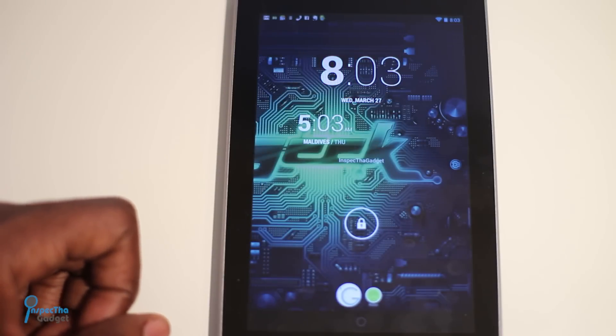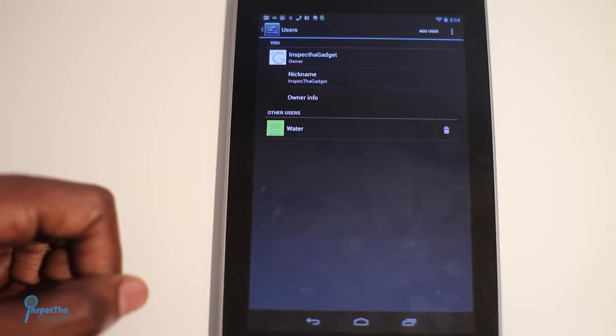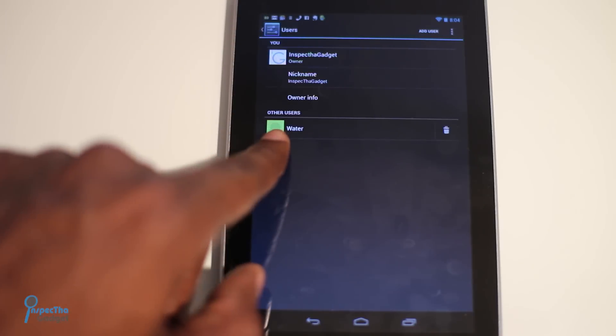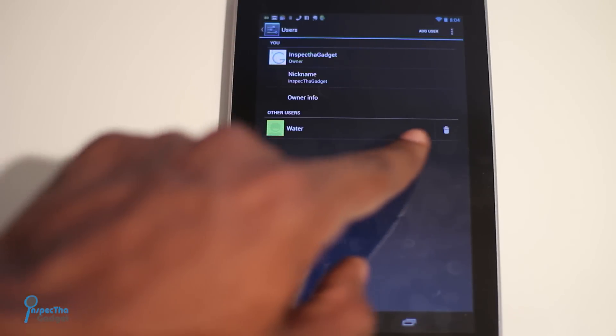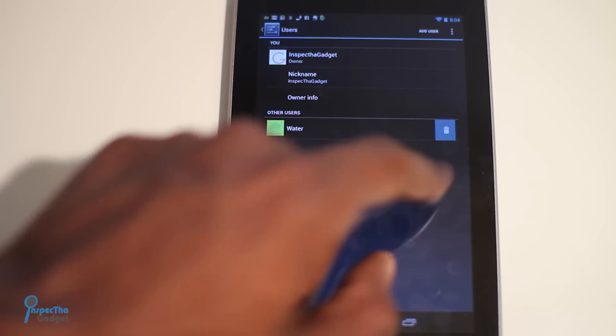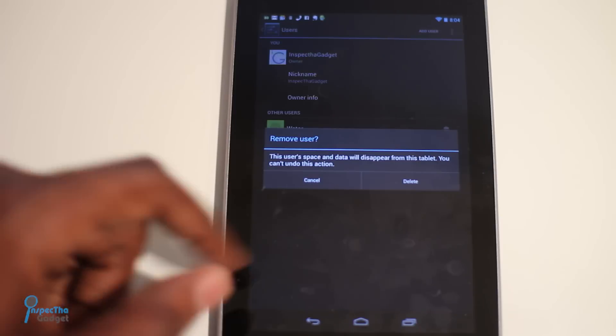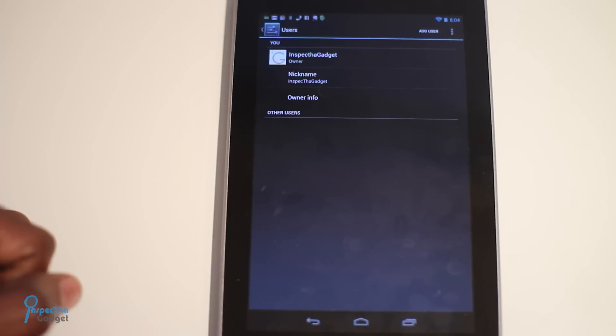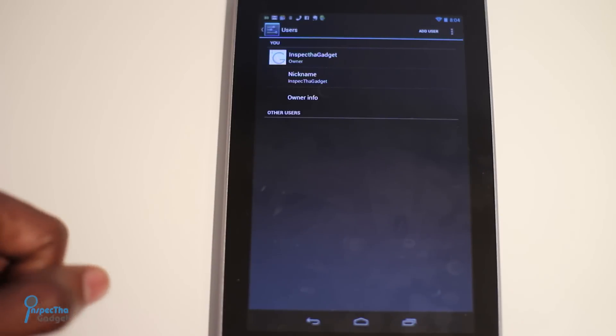And there you have it — you now have a new user set up for your tablet, as you can see under Other Users. If you want to delete that user, just go ahead and hit the trash can on the right side and hit Delete. And there you go — it's been deleted.